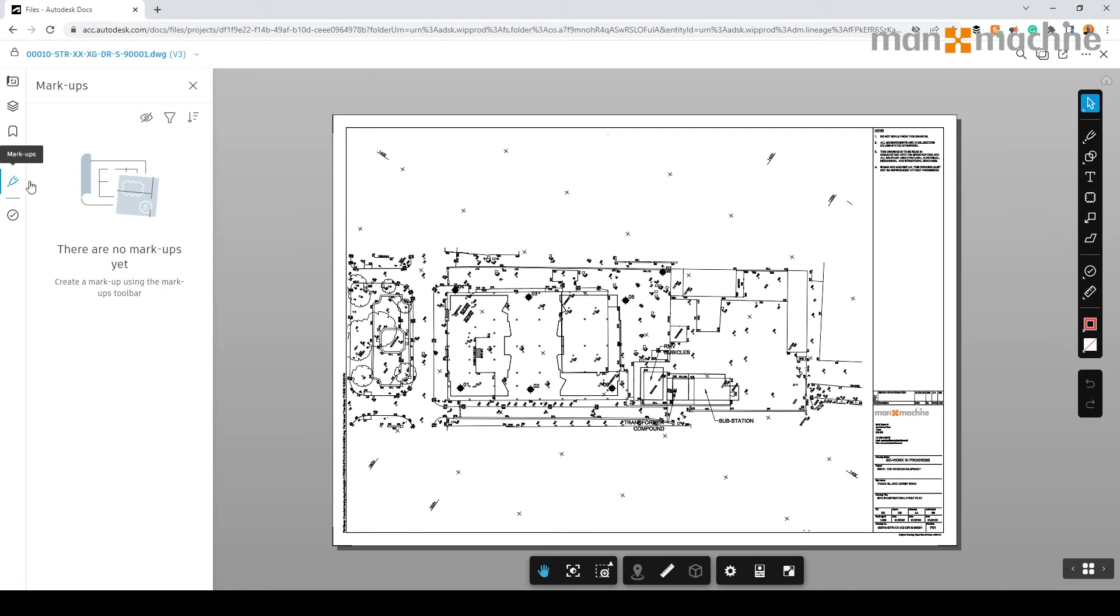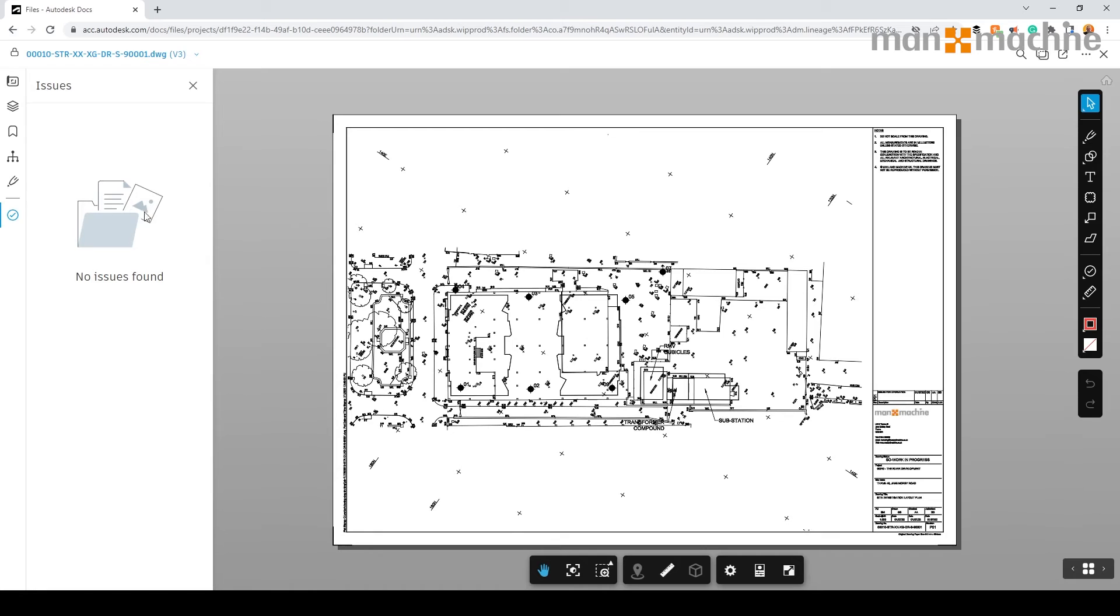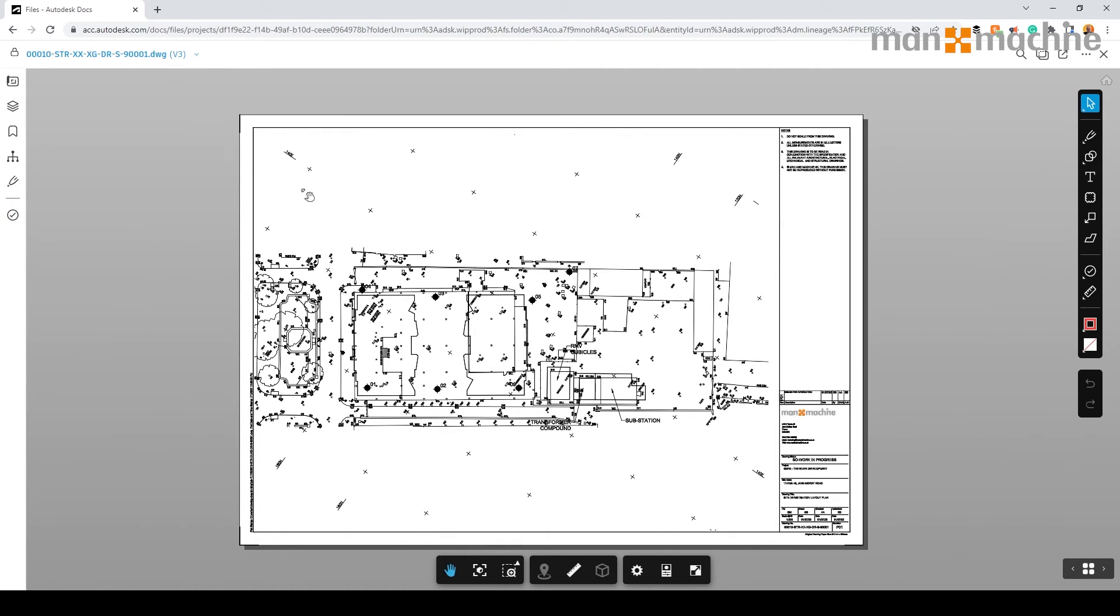We have the ability to markup and see all markups within the drawing. You can see any issues that have been included within the drawing.